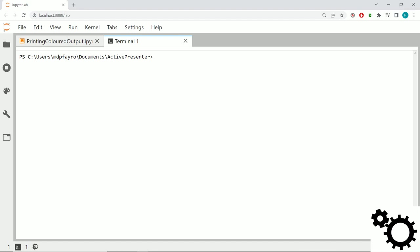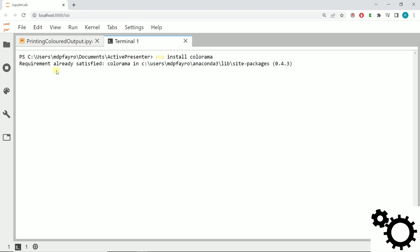This library is normally already installed with Python, but if not you can install it with the command pip install colorama. For me it's already installed, so requirement already satisfied.